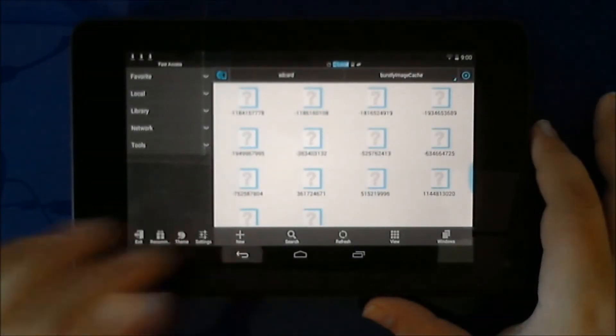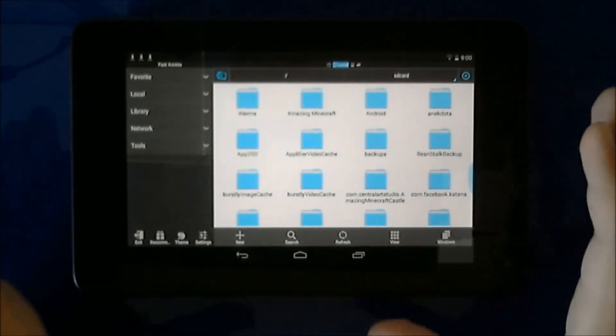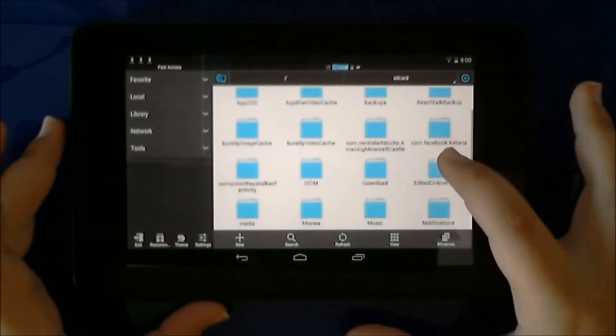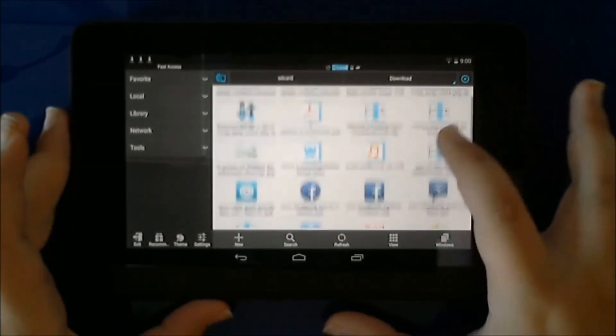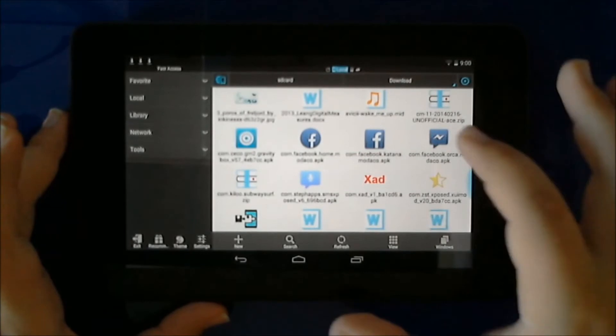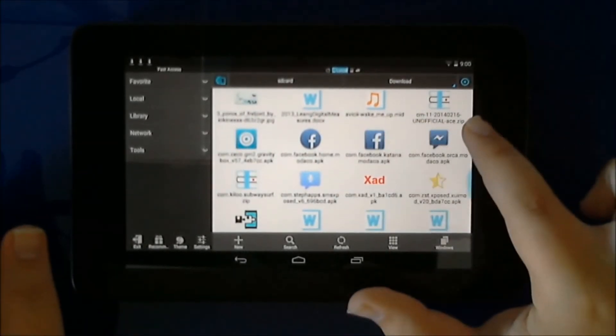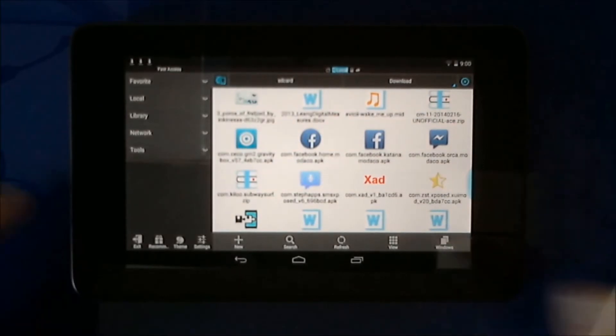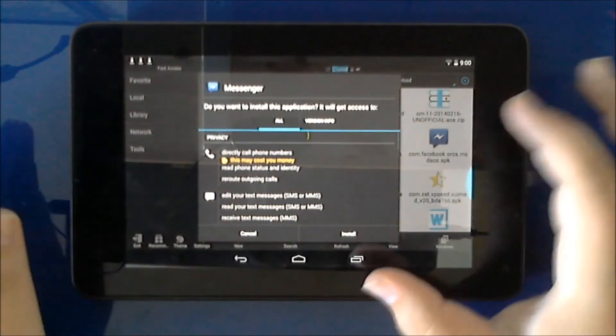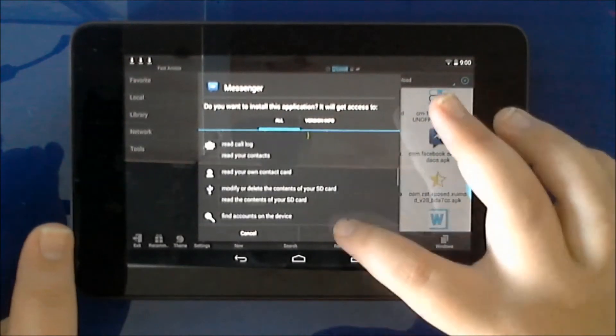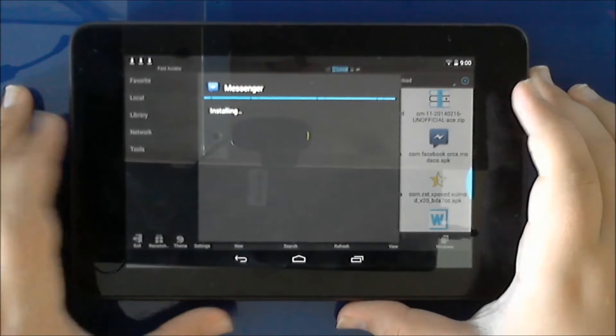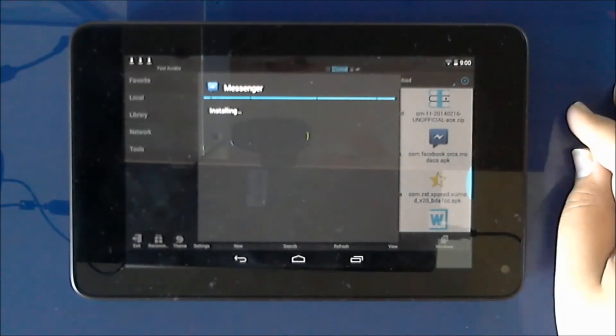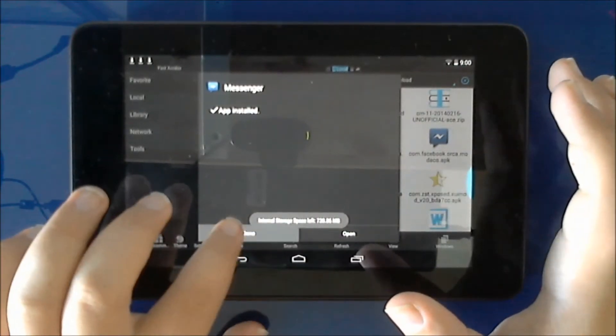So now we get into the ES File Explorer. We go into download. And we find the APKs over here. This is your Facebook Home, this is your Facebook app, and this is your messenger app. They're kind of old, but what can we do. I think they will get updated anyways once you have installed them. So first of all, install the messenger app. There you go, messenger is installed. Do not open it, just hit done.